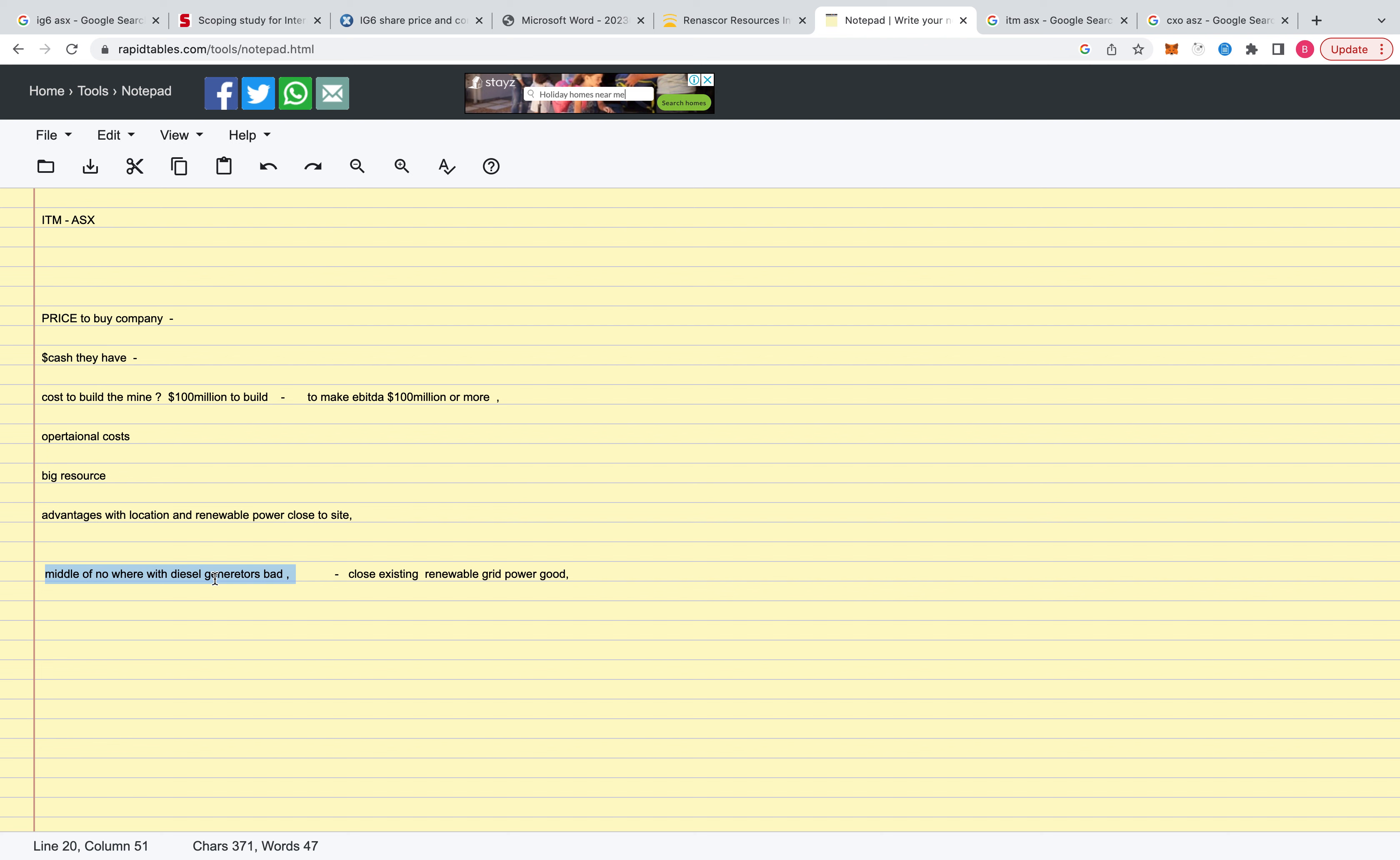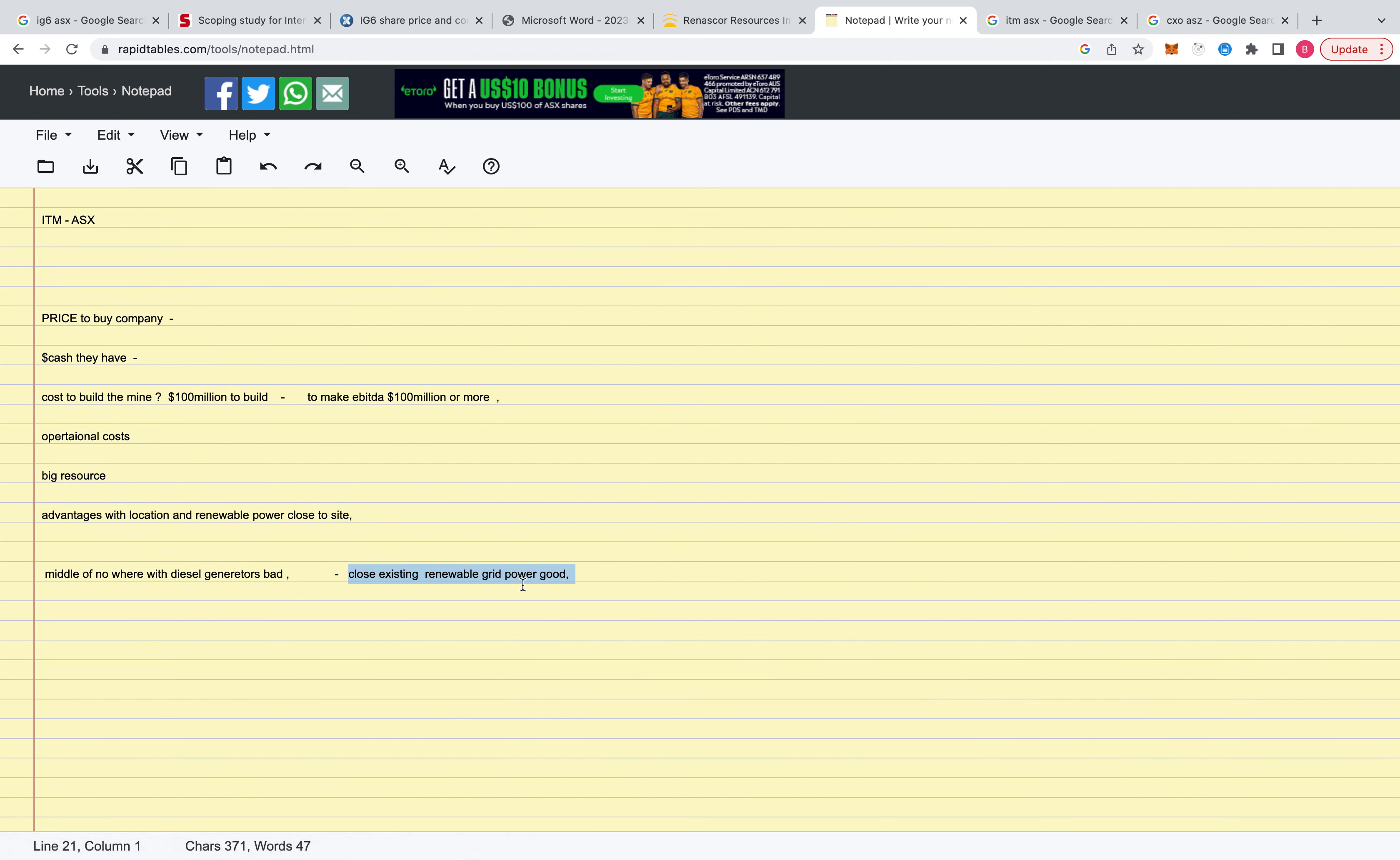But everyone seems to have a similar grade with graphite. So you want to look for someone close to existing renewable grid power. That's probably the holy grail.